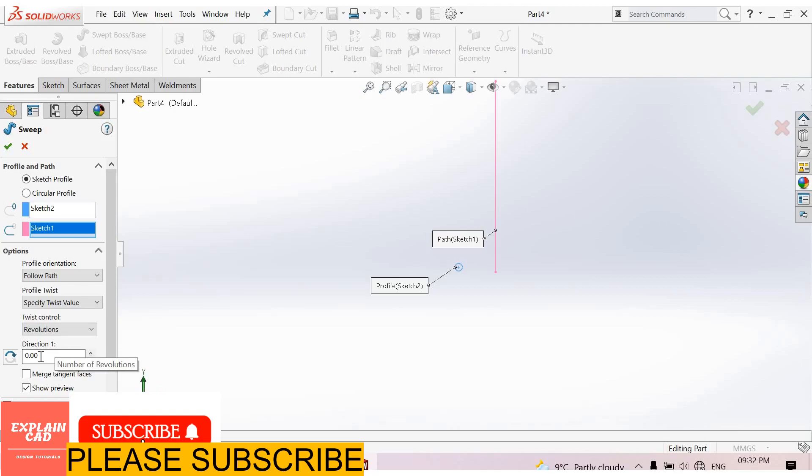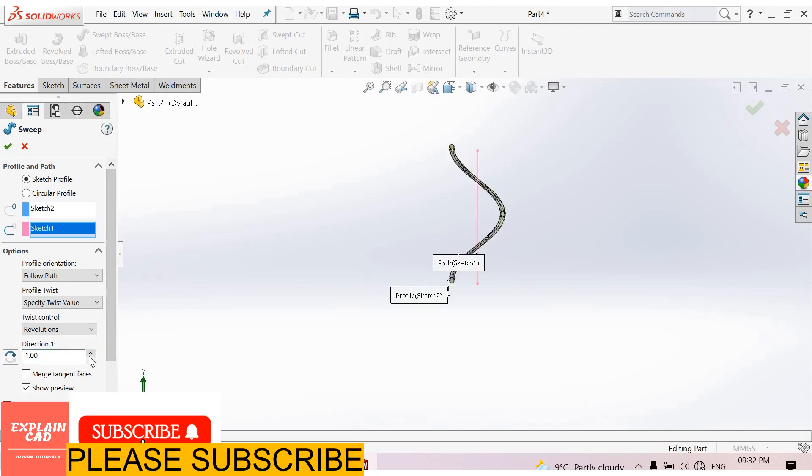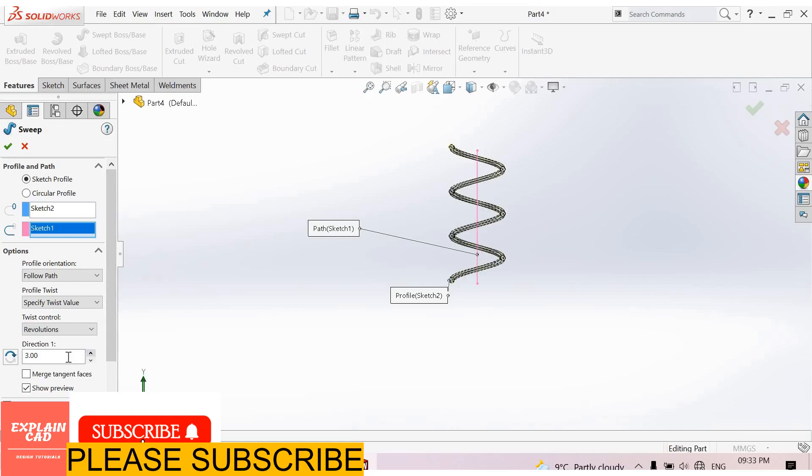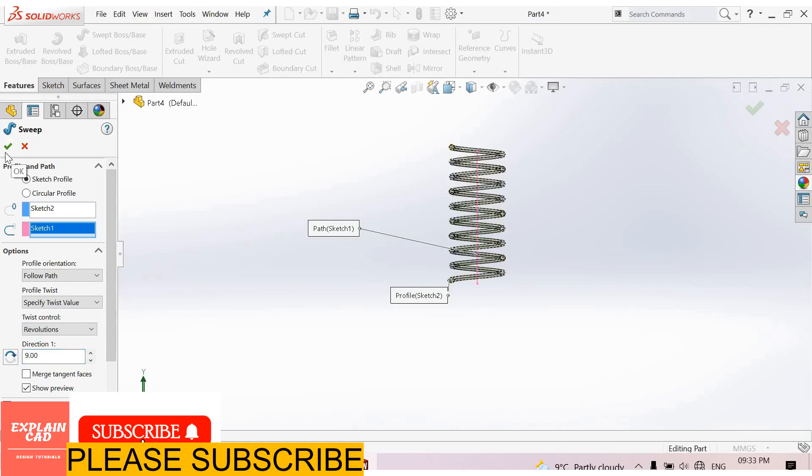Here in direction 1, enter number of revolutions. When we enter 1, look at the preview. I enter 2, 3. Now I enter value of revolution, 9 revolutions. Select OK.